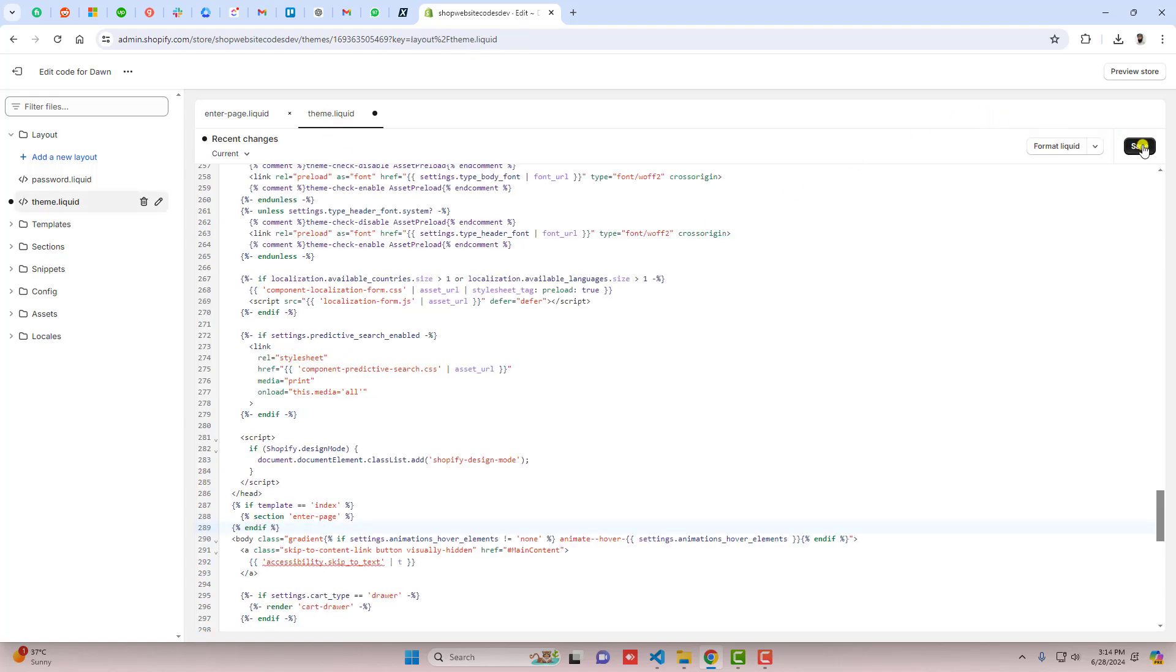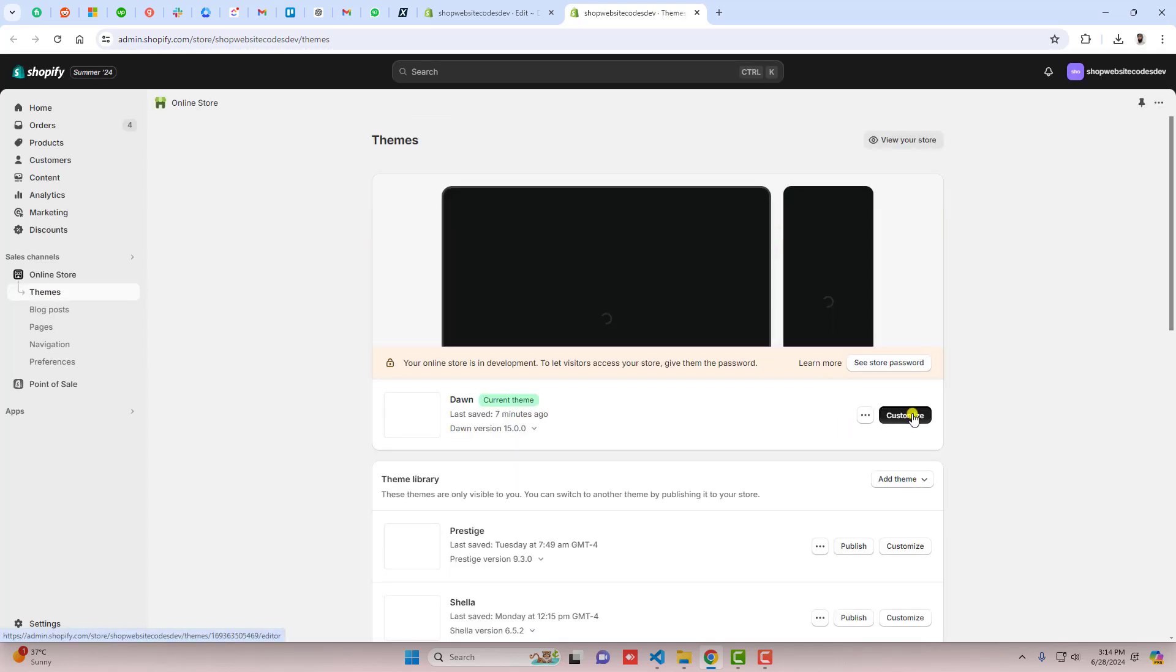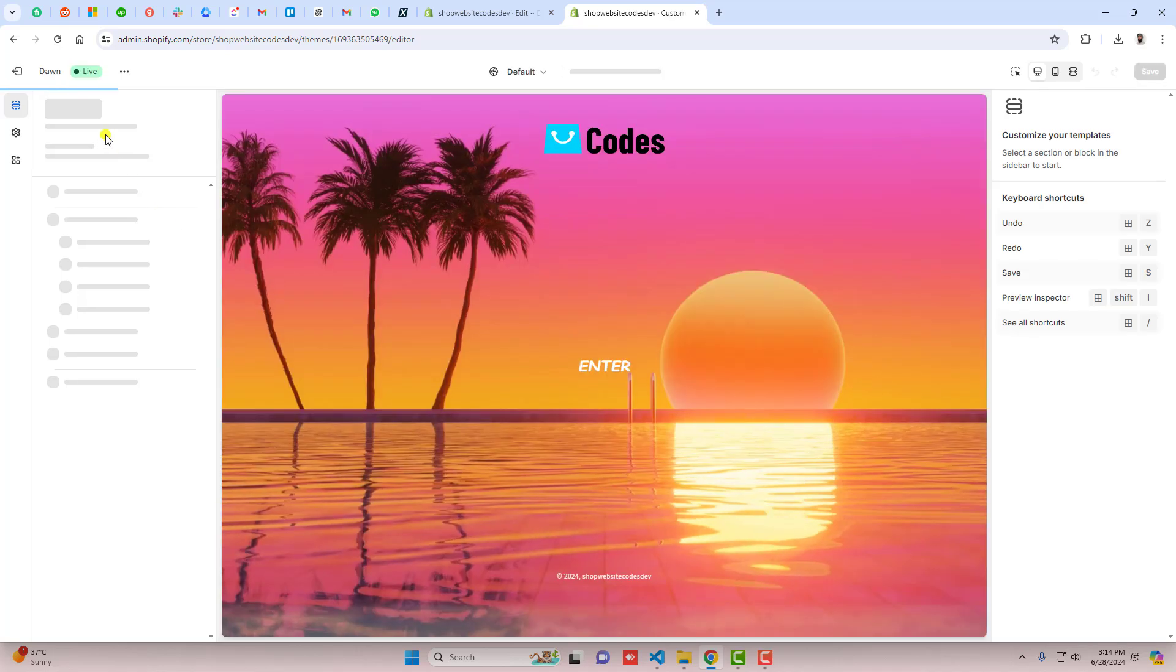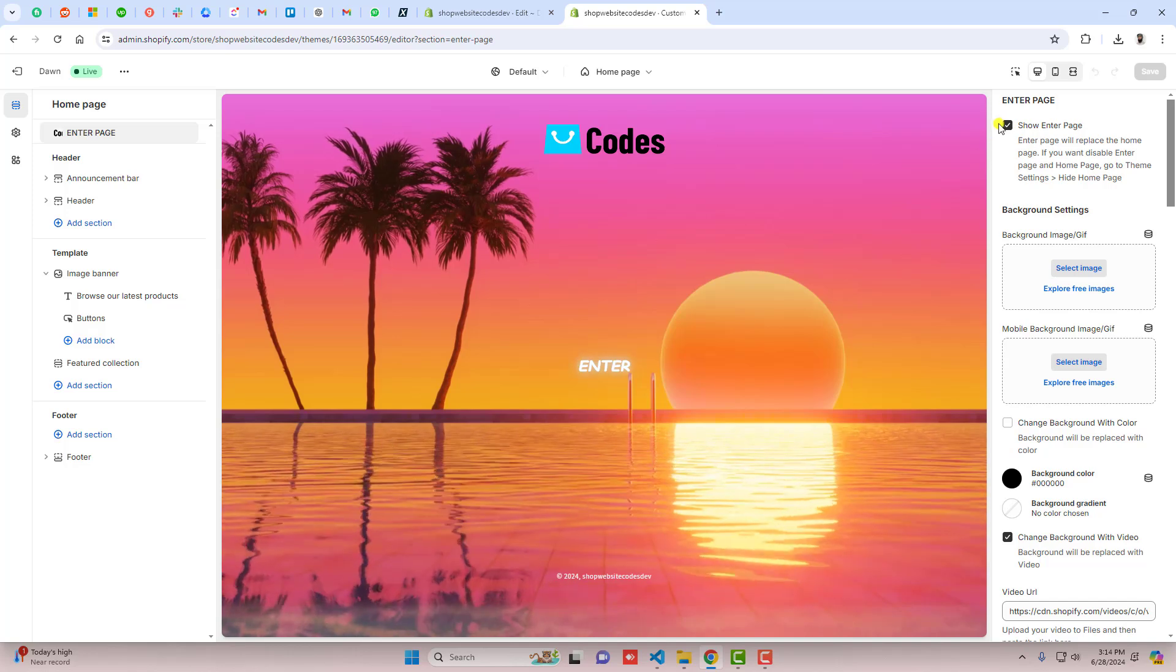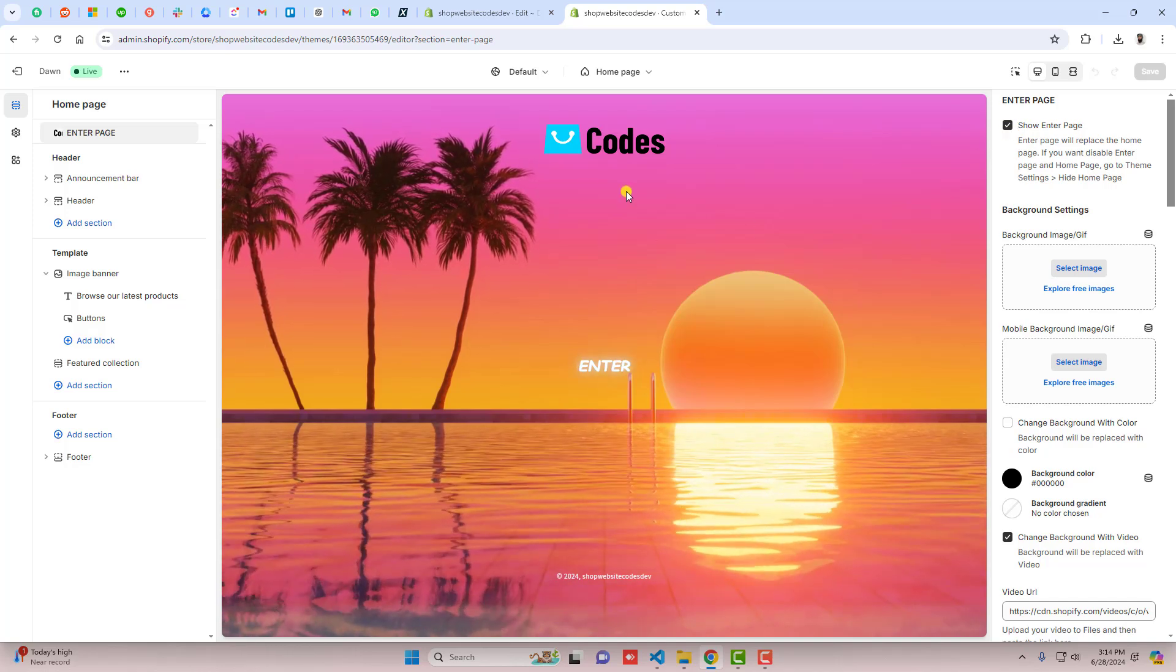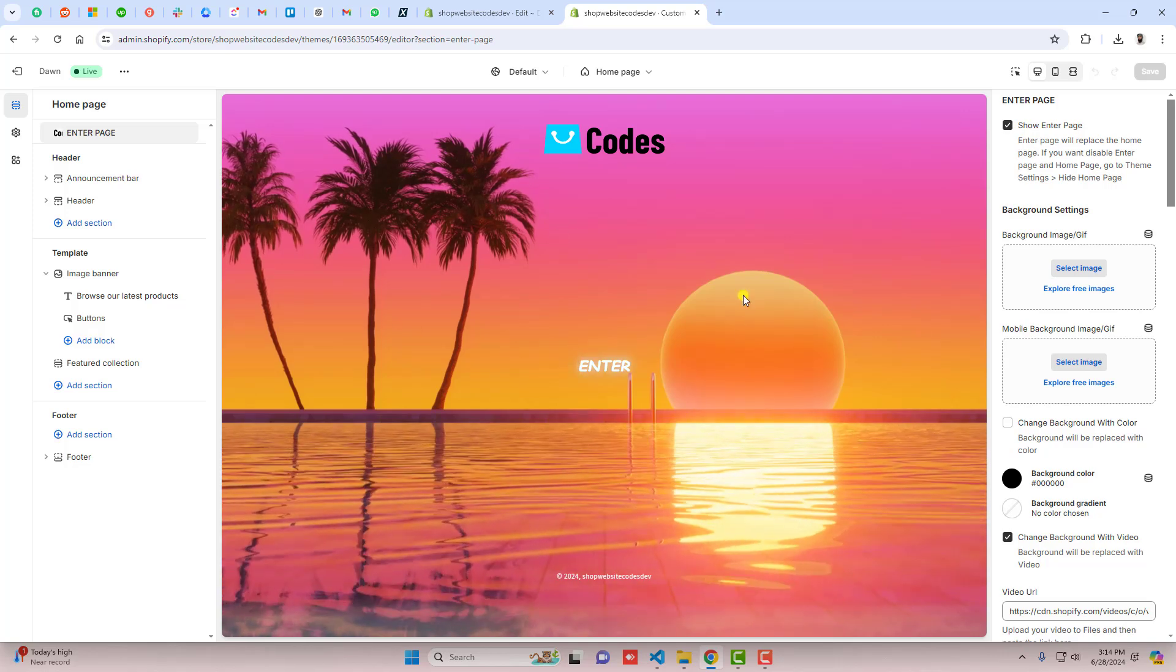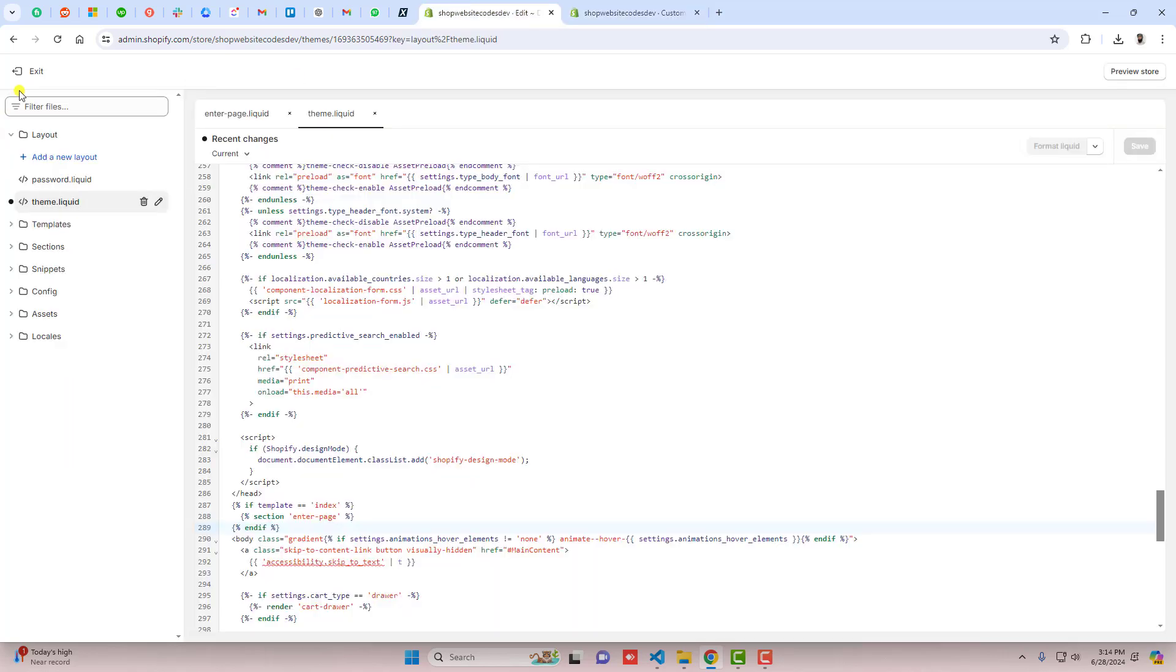You should save the changes and then let's see how it works. Go back to the dashboard again and here we have customize. Click on that and on the top you'll find the enter page and you can see that it's already enabled. You should click on this checkbox and you can also see we have a background video. Let me show you how this background video came.